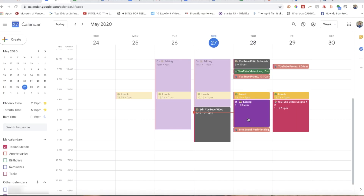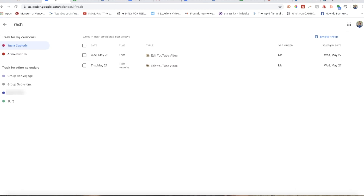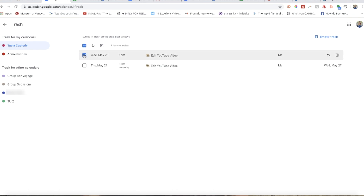Did you know you could recover a deleted Gcal event? You actually have 30 days to do so. Google Calendar has a trash bin of its own — click that gear icon and select Trash. Then pick the event you need to recover and select Restore All Selected.